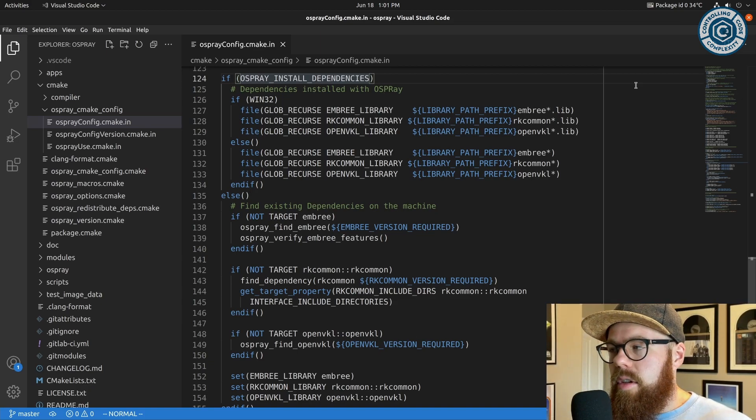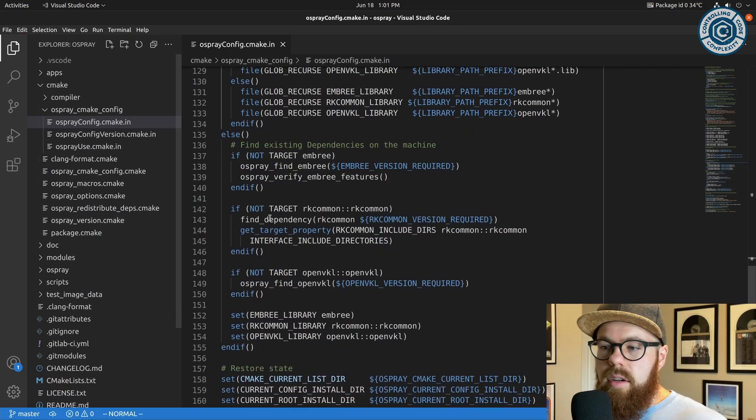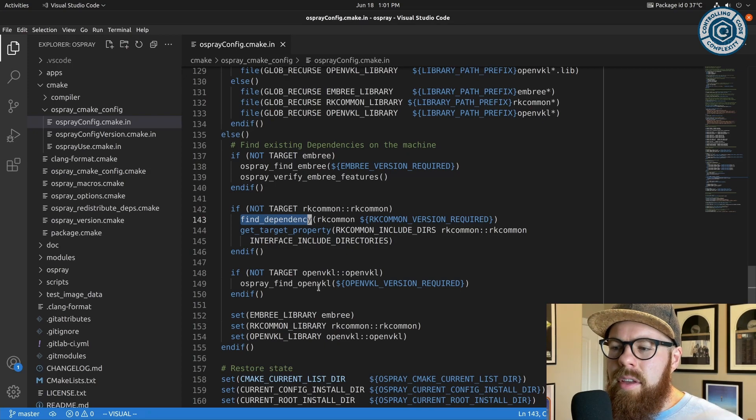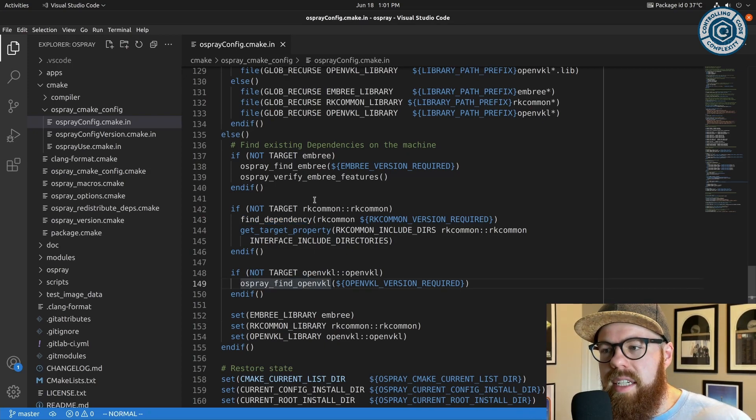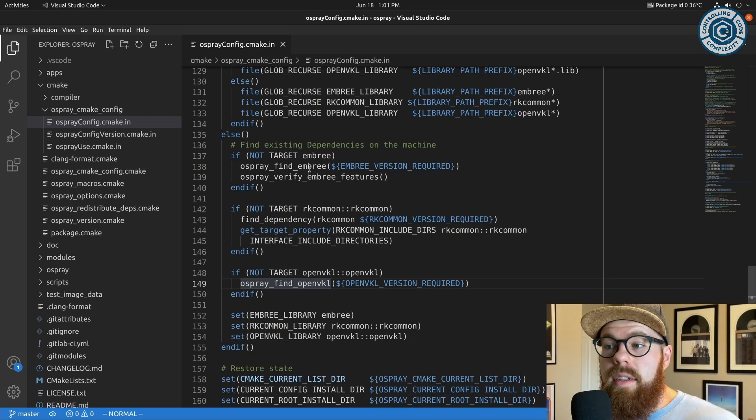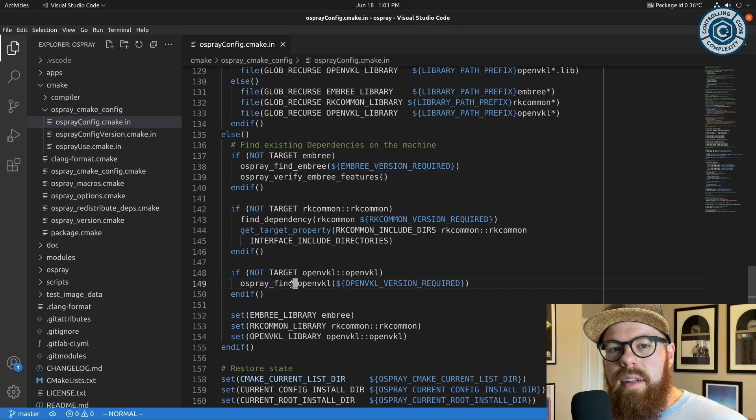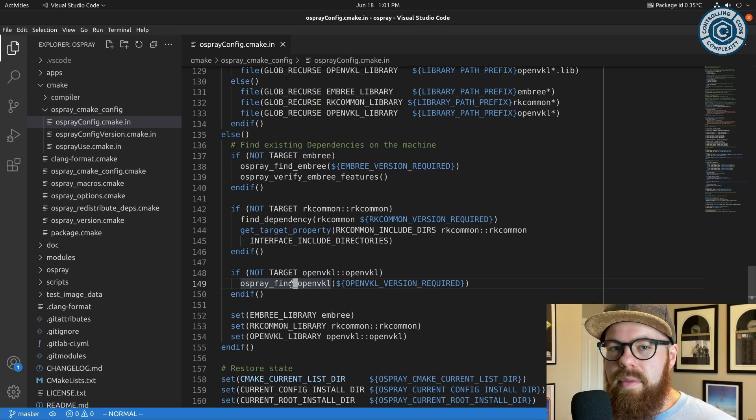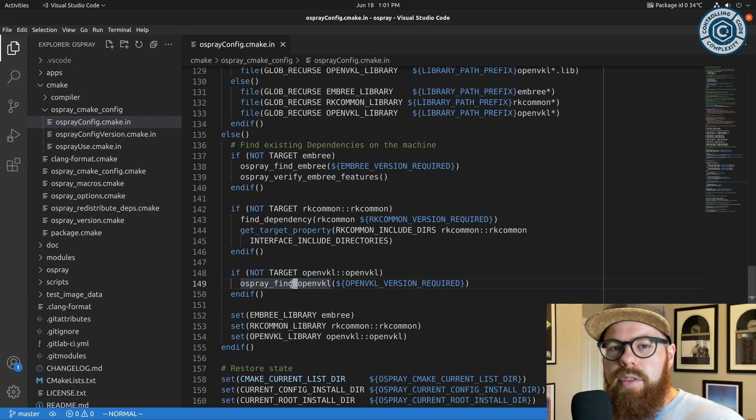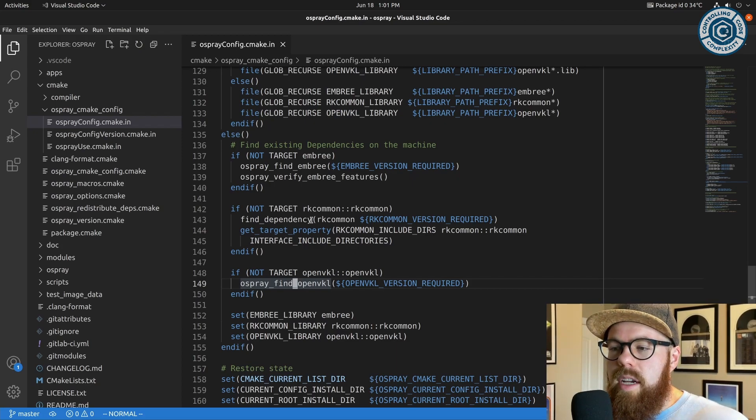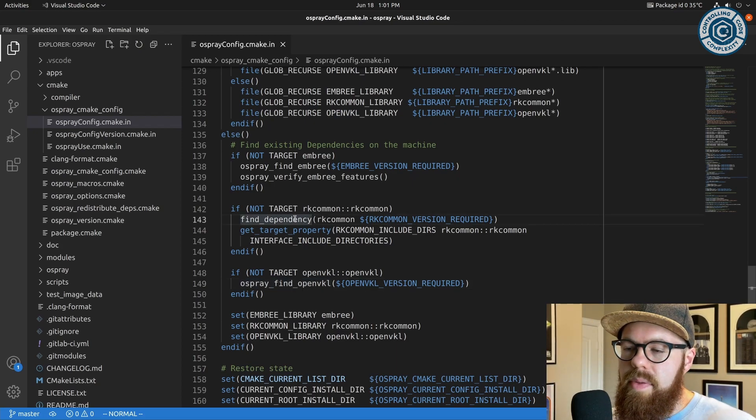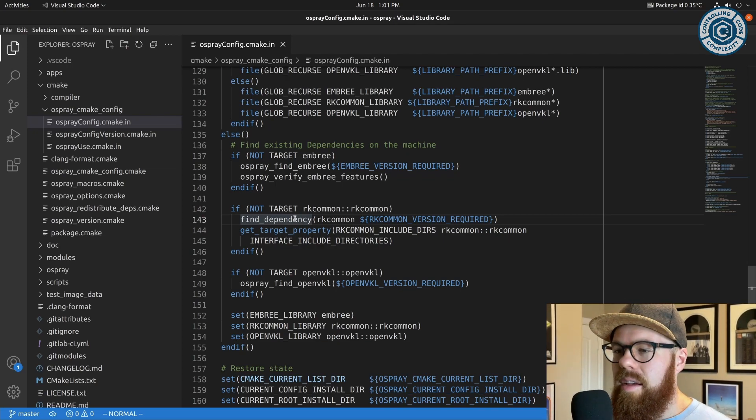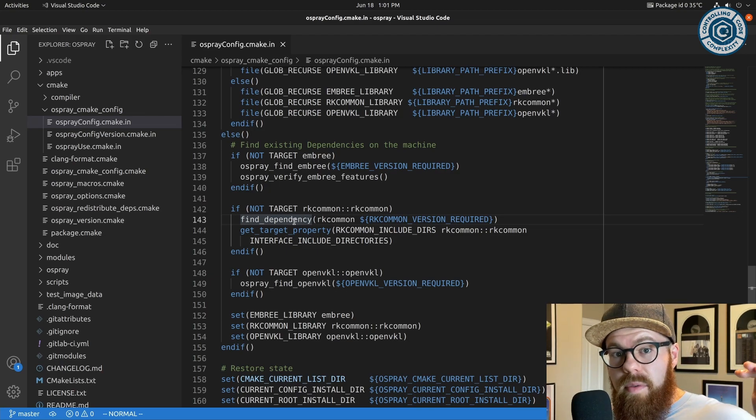On the other side, if this was not done—so this is off by default—by default Osprey installs as if the environment, so the Embree, RKCommon, OpenVKL that were found to build Osprey, are going to be there to consume Osprey. And so what this does is we get these nice calls to find dependency.